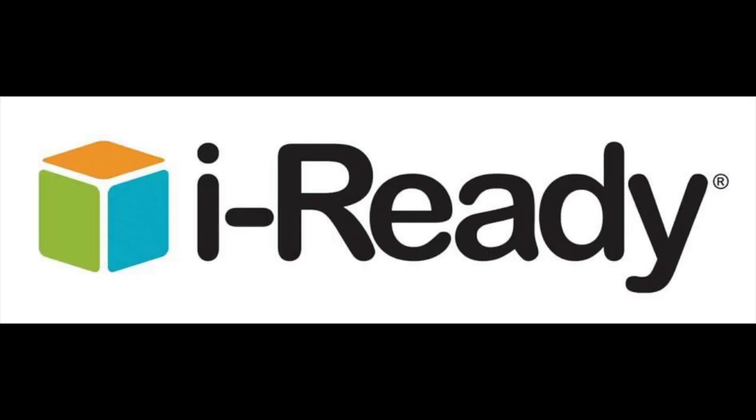After you have seen the assessments for your student, you can help them by encouraging them to do an iReady lesson each week.